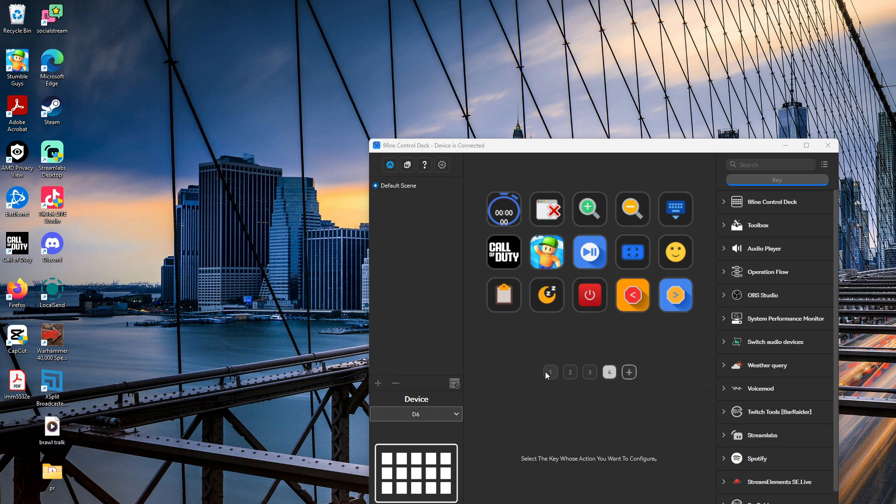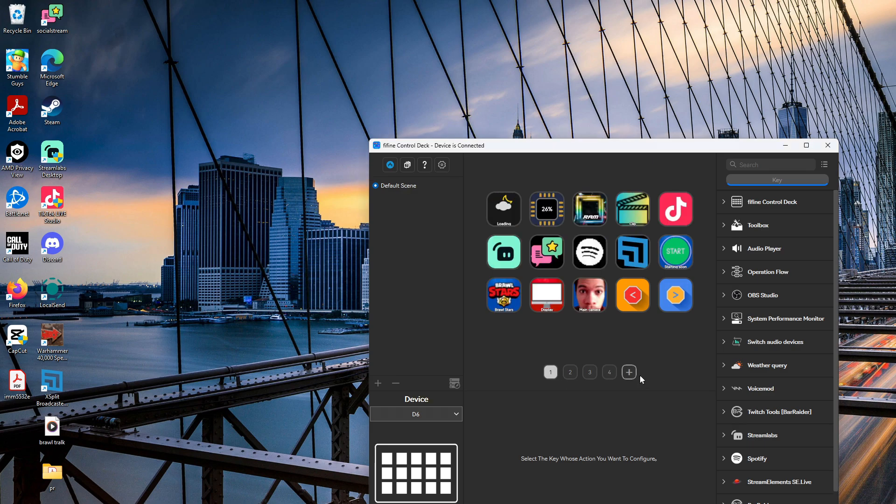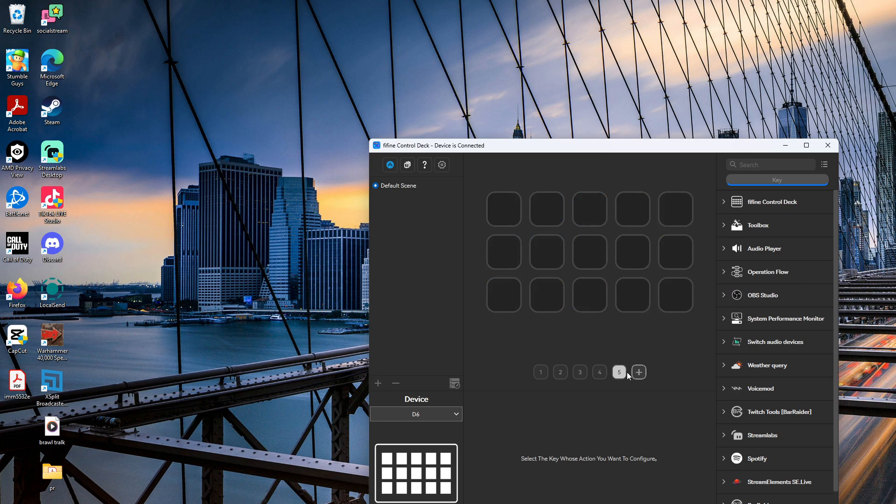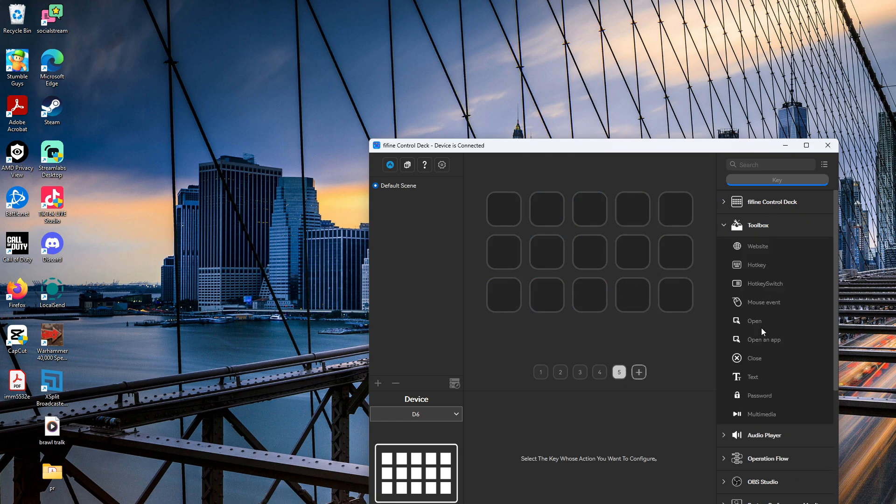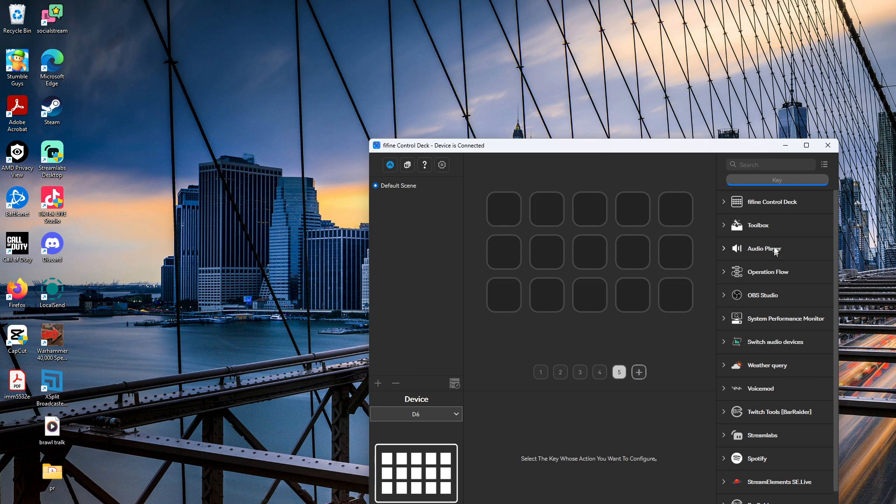Once you're in the Fii Fine control deck, this is where you're going to create certain tasks. This is showing my CPU usage and my RAM usage. Let's say I wanted to make a completely new page, we're going to make a new page at the bottom. You're going to see all the different types of apps you can use here or you can download it in the Fii Fine store.